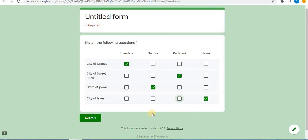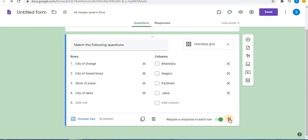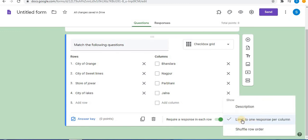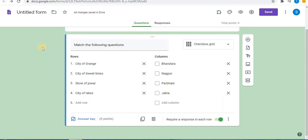In the checkbox grid option, two options are available. Number one is multiple selection — you can enable multiple selection. Number two, you can limit to one response for the columns, meaning only one answer per column. The 'Limit to one response per column' option is available under the more option, or you can allow multiple responses per column as well. That's all for the checkbox grid option. Hope this is helpful — like, share, and subscribe to the channel. Thank you for watching.